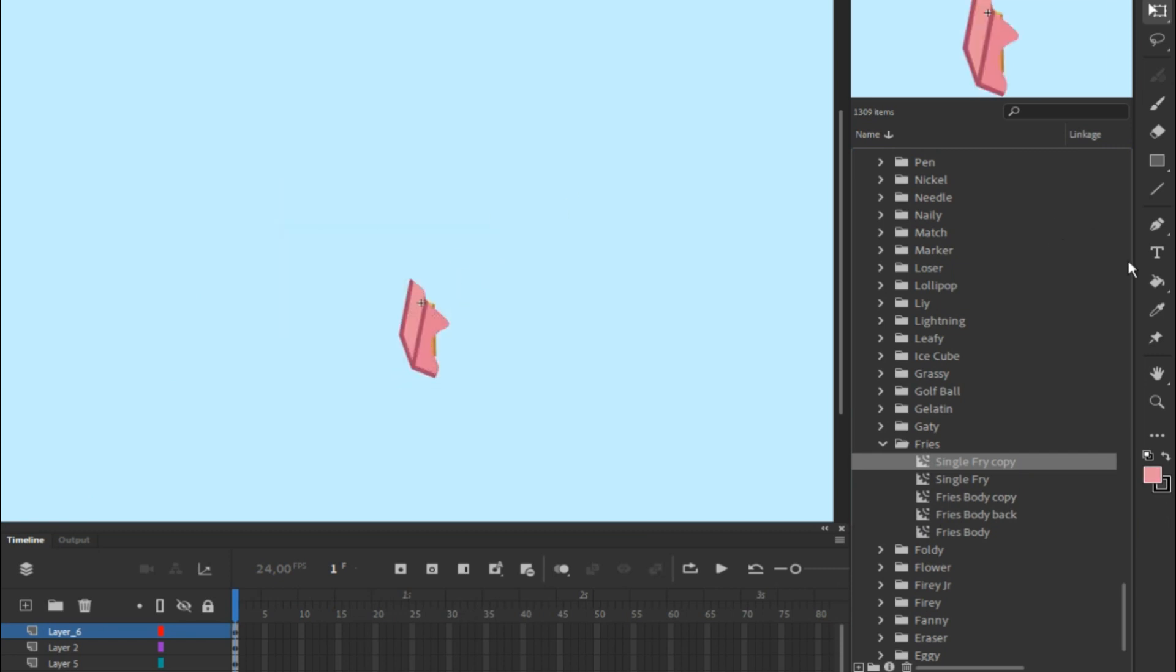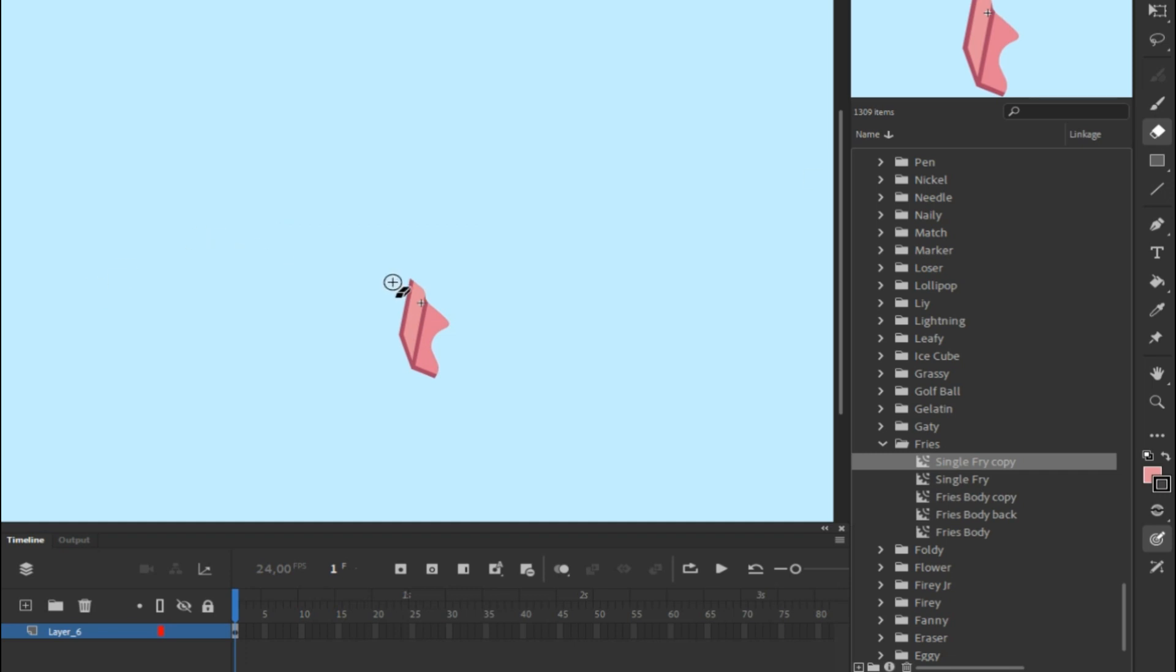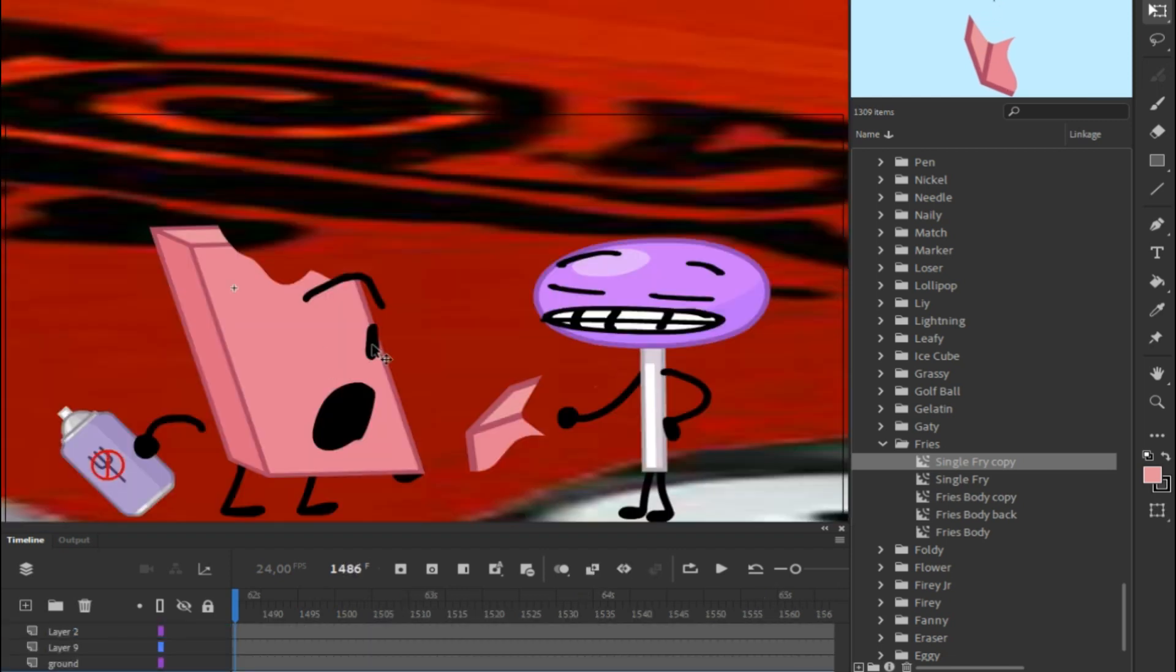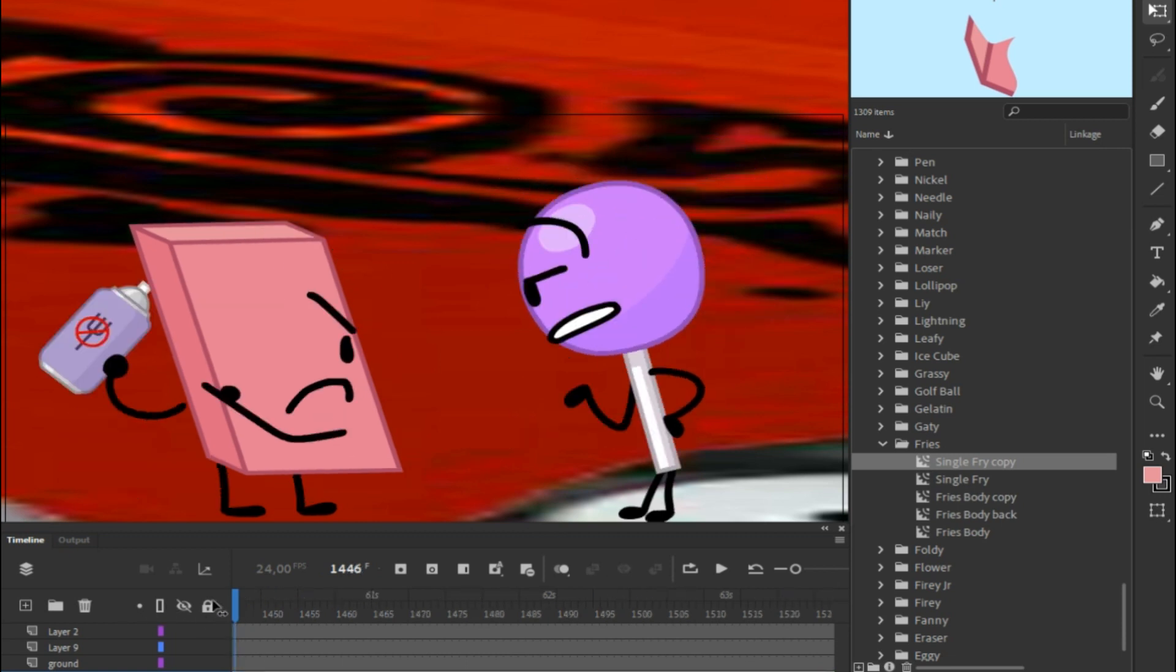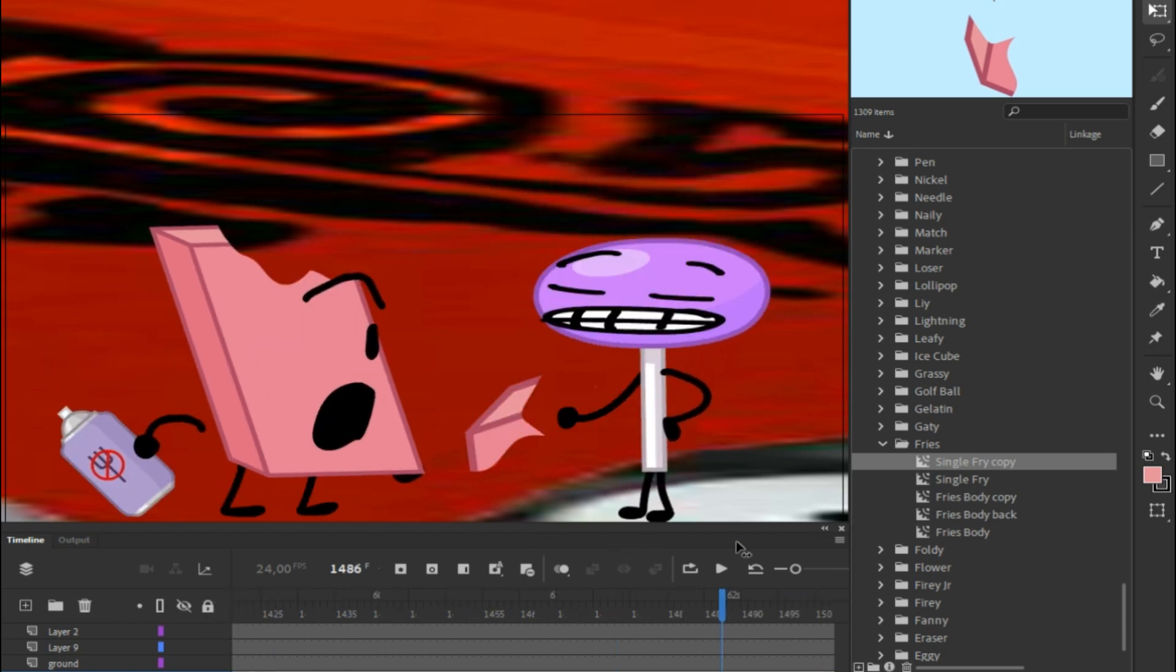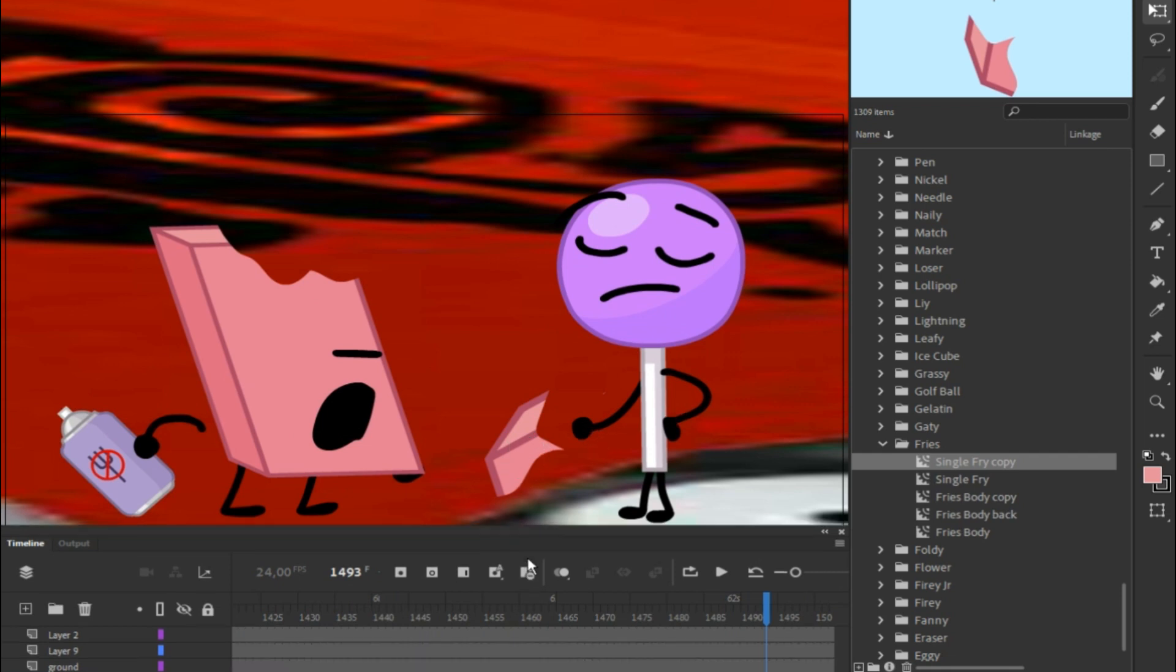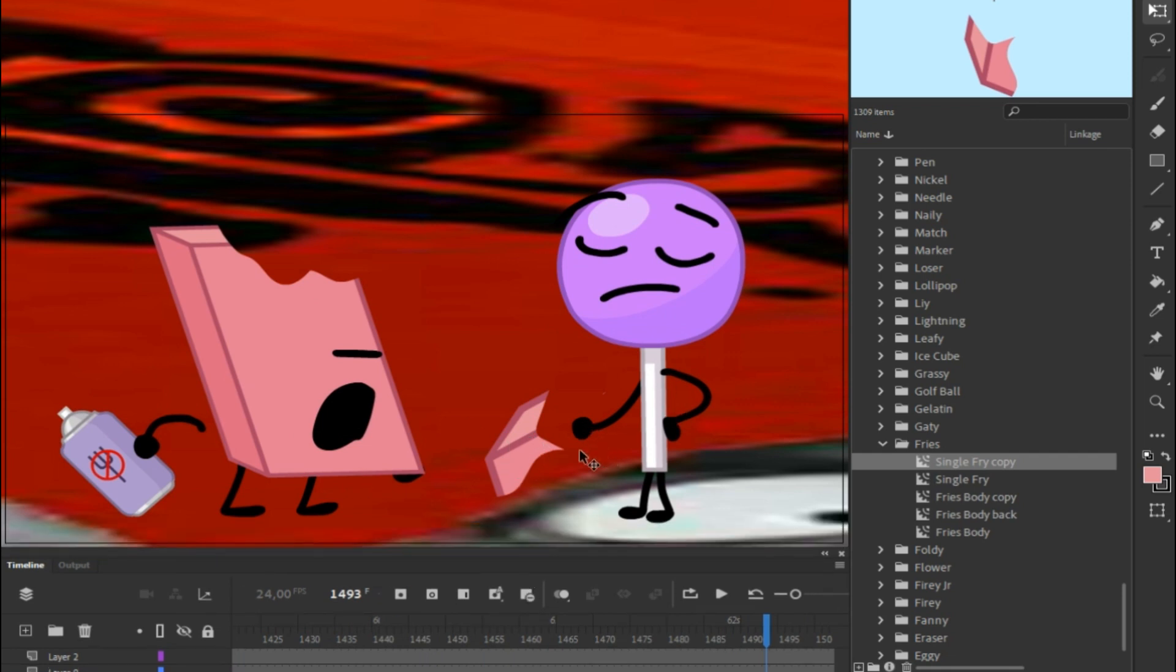All right, so here's the fry. Delete it, delete the layers, delete another part of it so it actually looks like she ate Eraser.